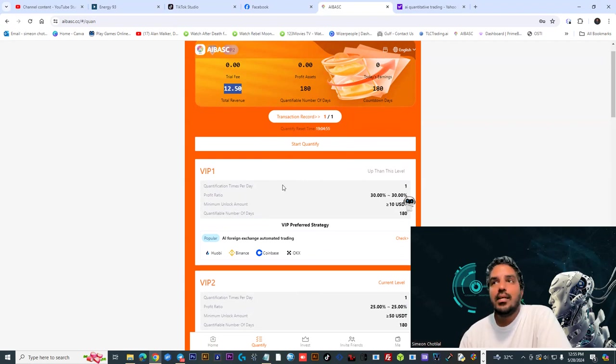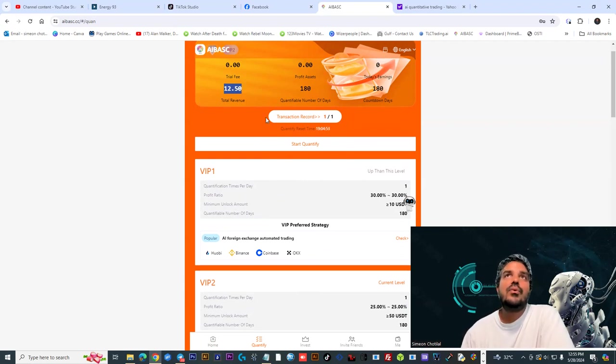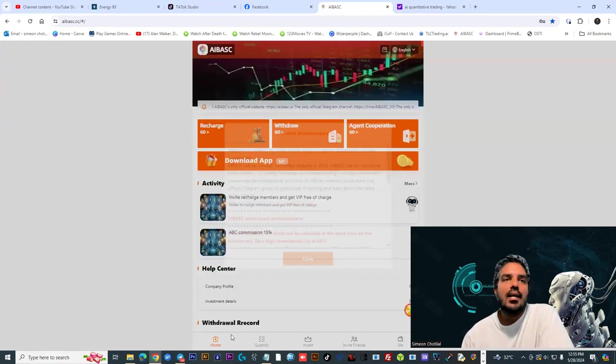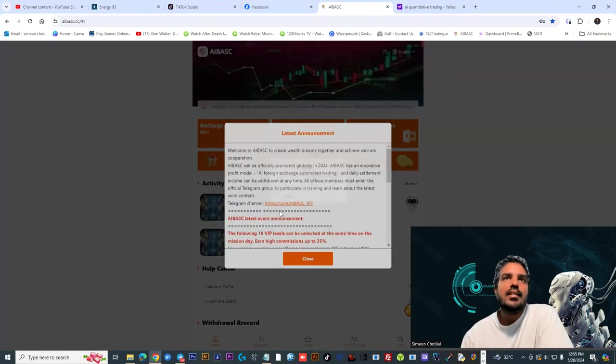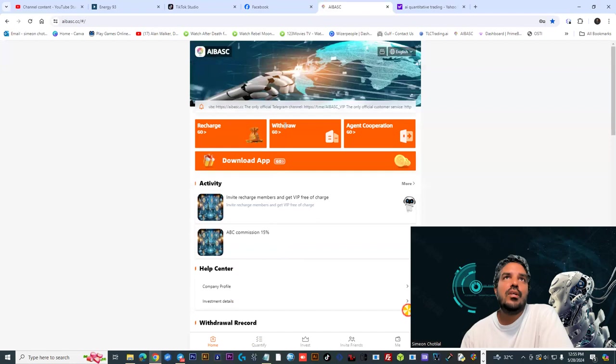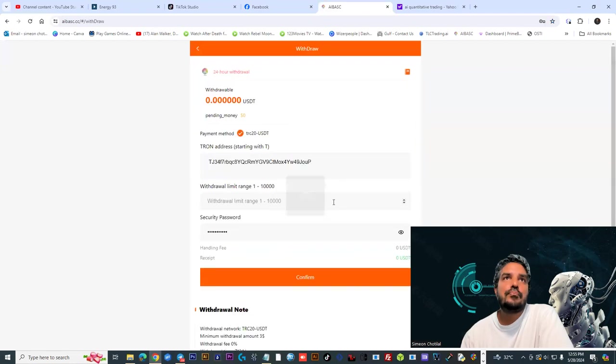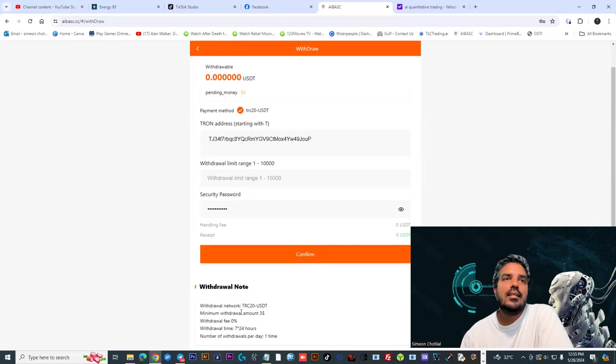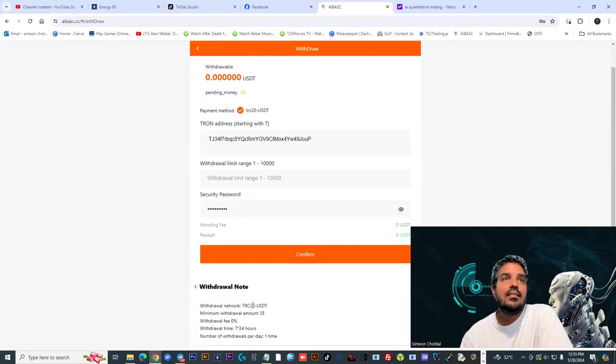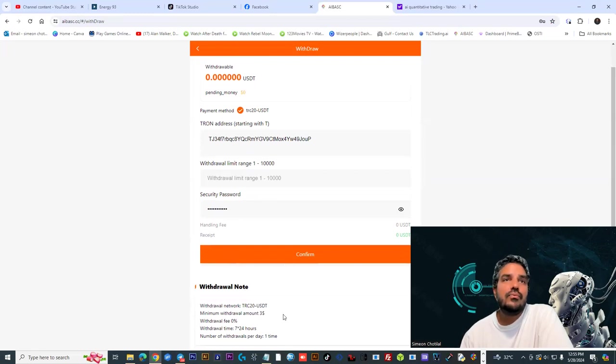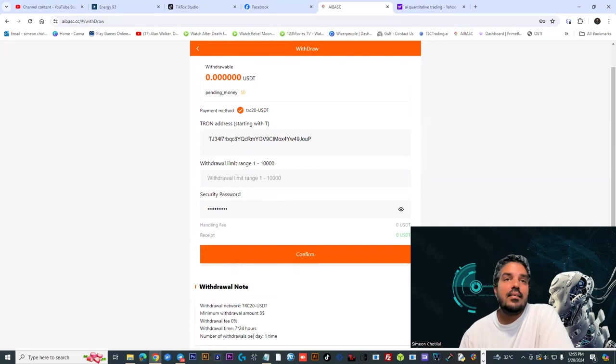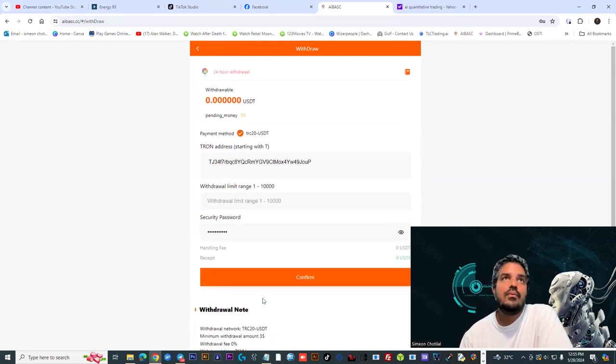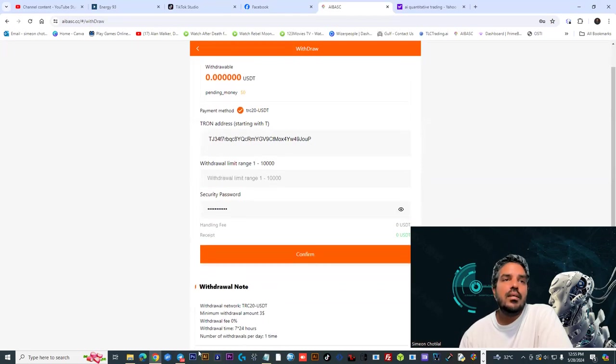When I saw that, I said let me try and withdraw because I had to see if this thing really works. I went to my withdrawal option and did my withdrawal. Seven to 24 hours they say, but I got it in a few minutes. I withdrew 12 and 50 cents from the platform, TRC20 USDT. They limit you to one time a day to do that withdrawal.